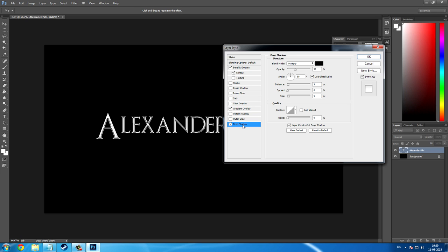Now for the last step where you will have to modify the drop shadows. So click on drop shadow and set the opacity to 80%. You will not have to change the angle but you will have to change the distance and size. So change the distance to 7. Let the spread stay at 0 and set the size to 10. Click OK. And now you're actually done.